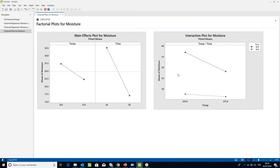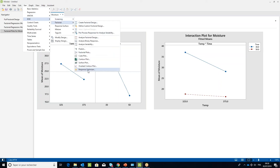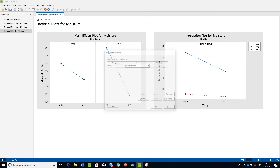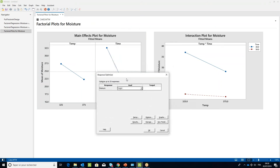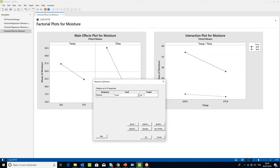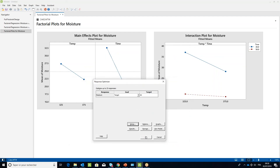To find the optimal settings of the Temperature and Time parameters, under the Stat menu, pick DOE, then Factorial and Response Optimizer. In the Goal drop-down menu, select Target and type in 26. In the Target field, select the Setup button and in the lower field of the dialog box type 25, and in the upper field type 27. Click OK twice.